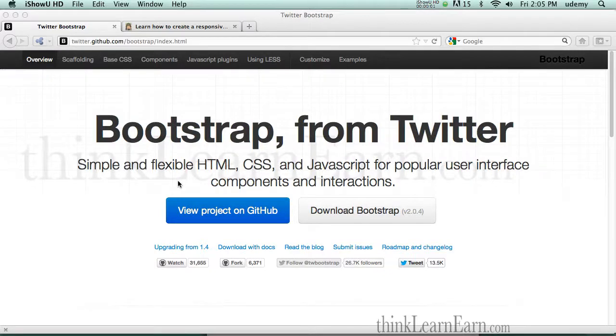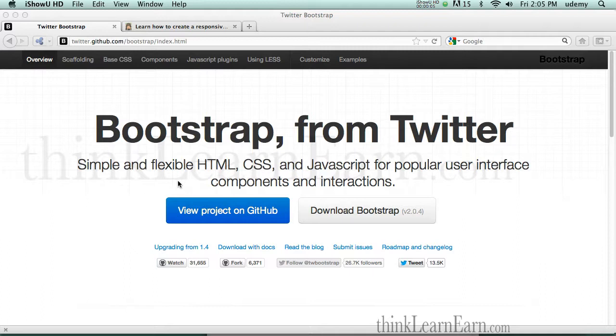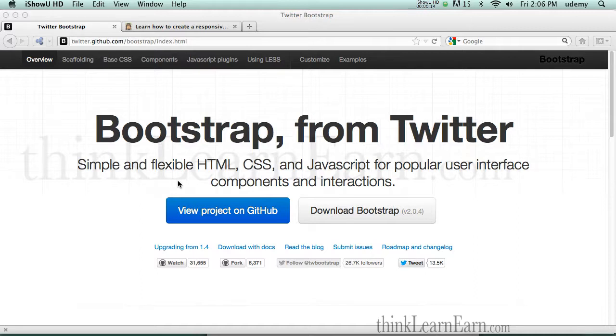Welcome. I have some exciting news. I'm going to be launching next week a full A to Z tutorial on working with Bootstrap for Twitter. Twitter Bootstrap is a custom framework that makes it very simple to build websites.